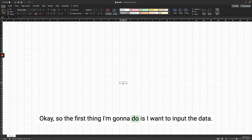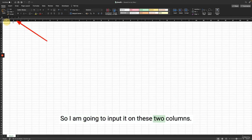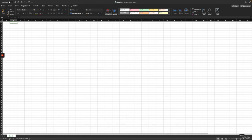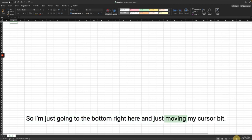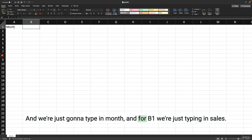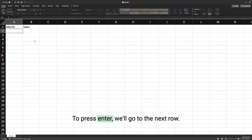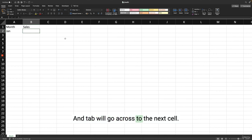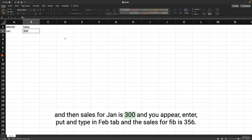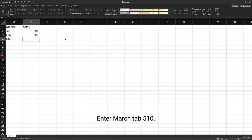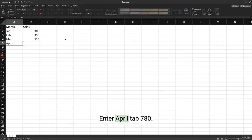The first thing I want to do is input the data. I'm going to use two columns: one for month and one for sales. Starting at A1 for month and B1 for sales. Press Enter to go to the next row, and Tab to go across to the next cell. Entering the monthly data: Jan with 300, Feb with 356, March with 510, April with 780, May with 1023, and June with 2934.